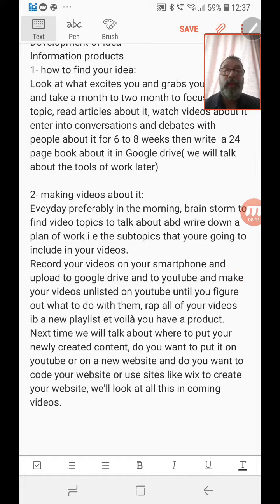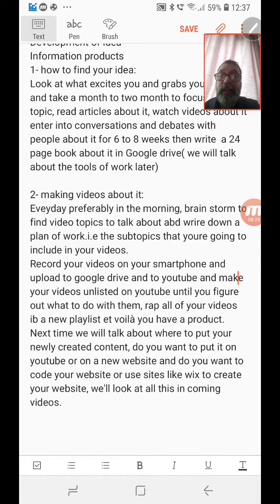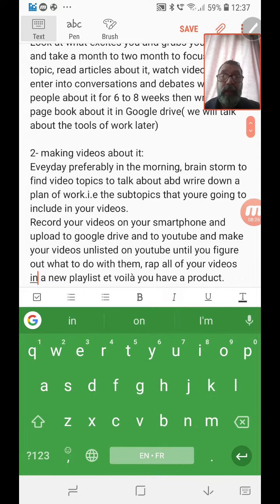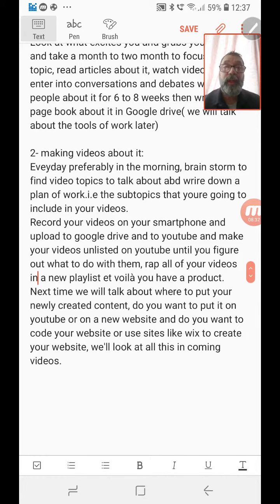You could do that. Wrap your videos in a playlist and voilà — you have a product. You now have a book and you have videos.